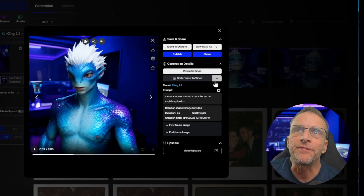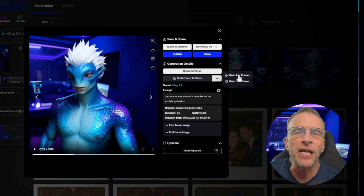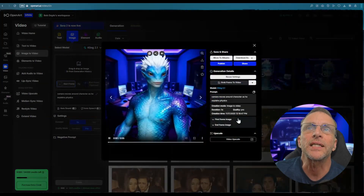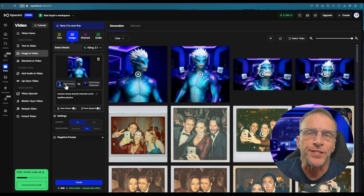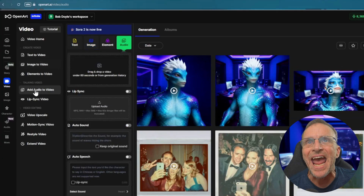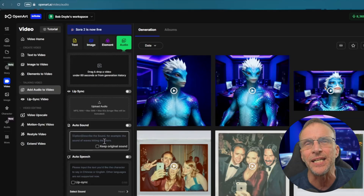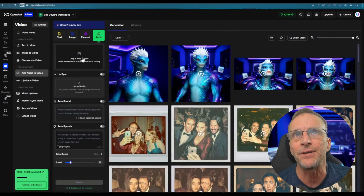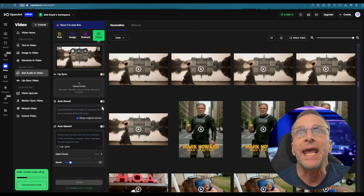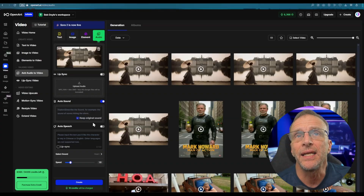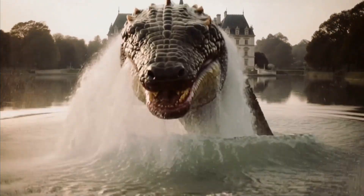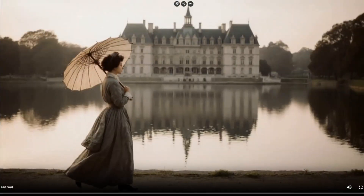One of the other additions is the ability to grab a frame to video — that means from an existing video you can grab any frame you want to be the starting frame of your next video. Generally you're going to use the last frame if you haven't already generated one. We click 'grab last frame' and it automatically puts it in the start frame section so you can use it for the next part of the sequence. We also have the add audio to video section — great for generating background sound effects automatically. You can drop any video in here, click on auto sound, prompt the sound if you want, choose to keep or discard original audio, and click create.